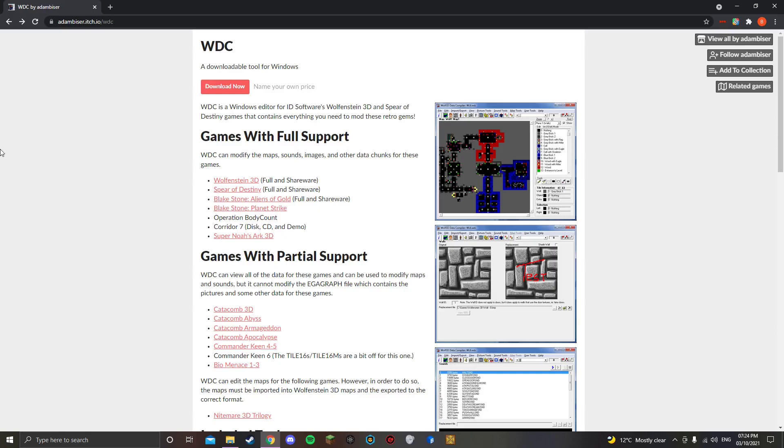Alright, hello everyone, welcome back to another video on the BigMeAndMan channel. In today's video, this is going to be a very straightforward video. This is going to be a very quick video, and it's going to be teaching you how to make a Wolfenstein 3D level.